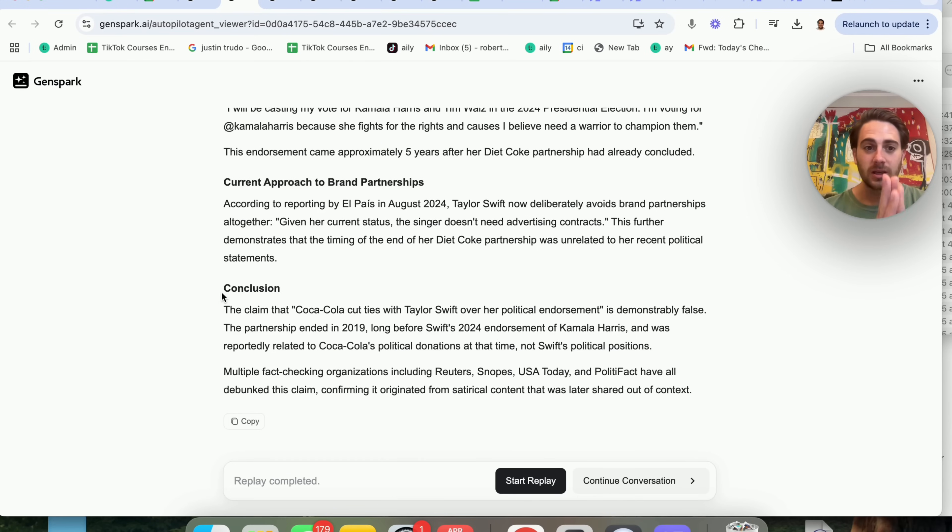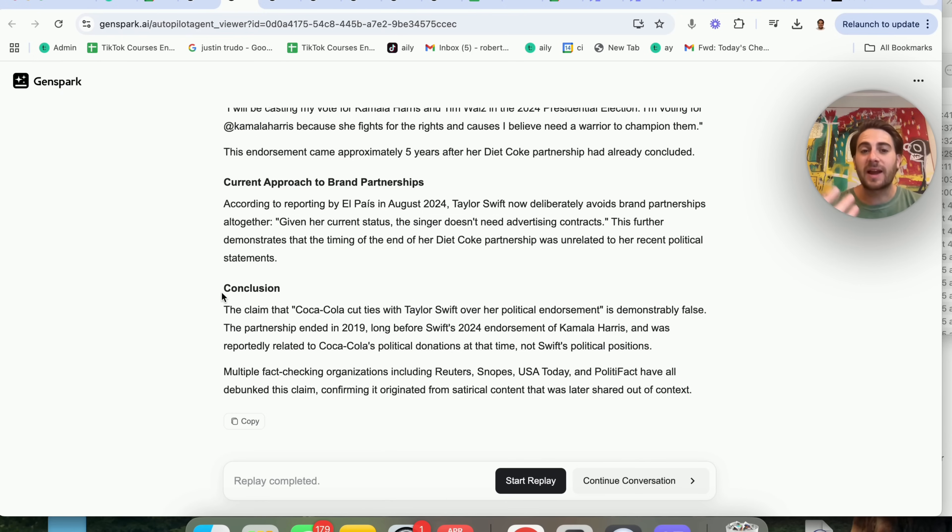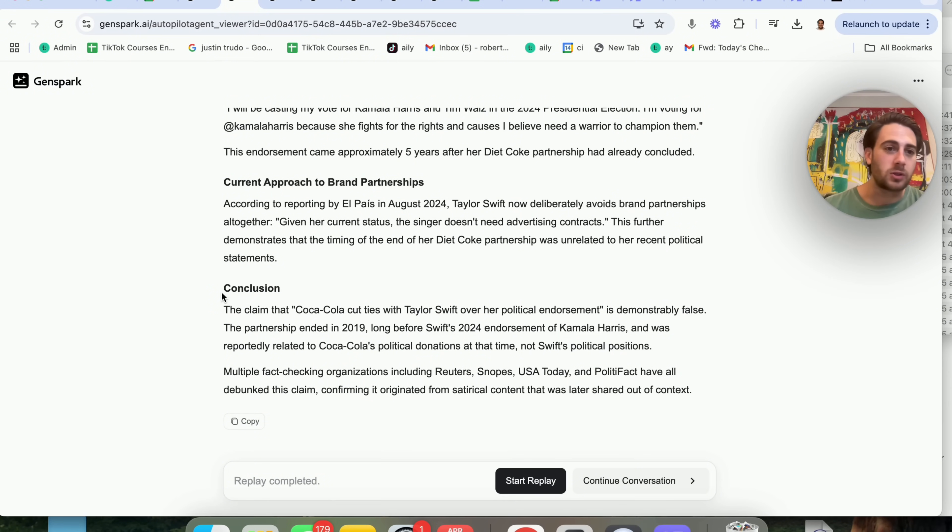This is going to be super helpful for fact checking things that other AI sources give you, or just for fact checking things that you might have heard on X, or heard on YouTube, or heard on TikTok, or Instagram, or anywhere else.